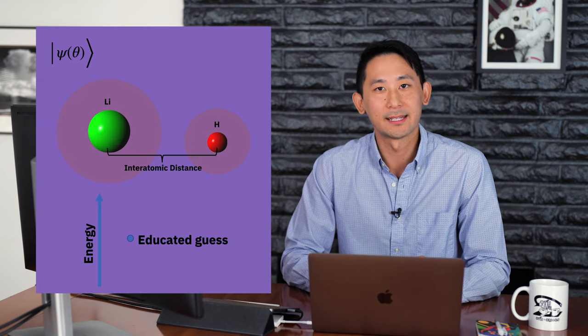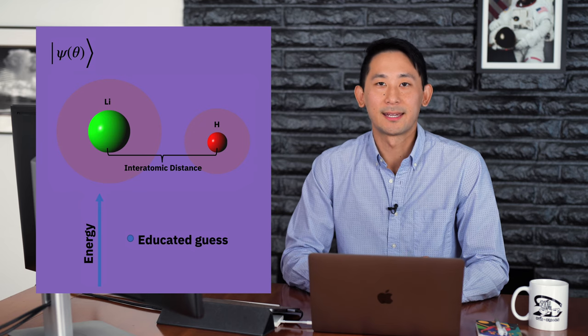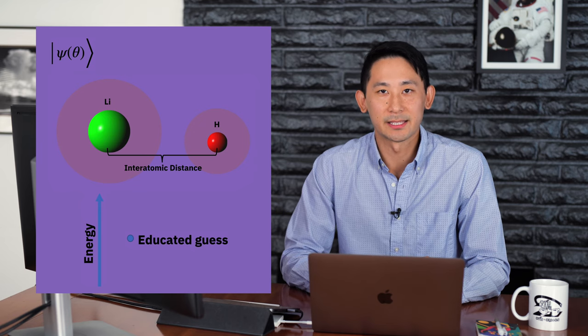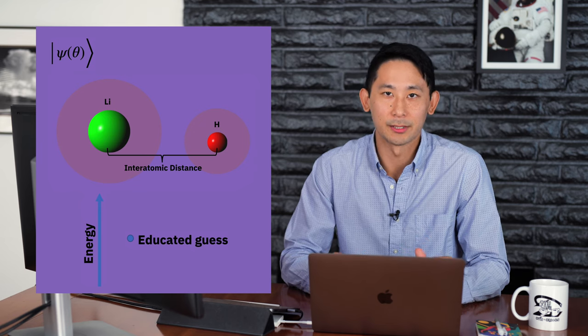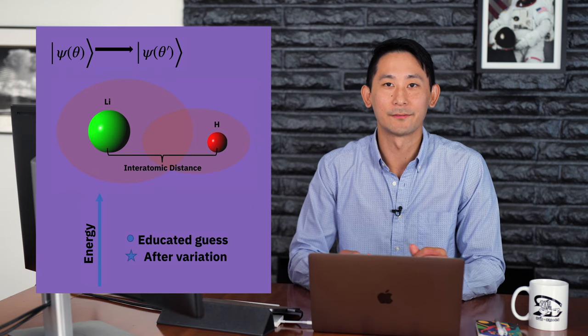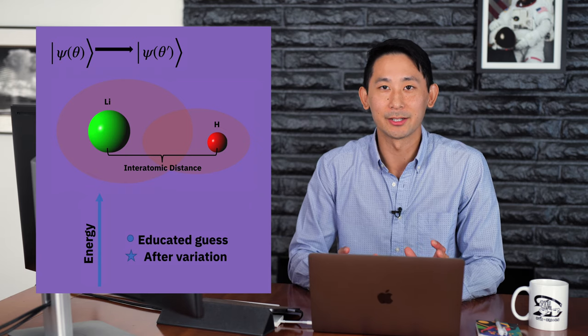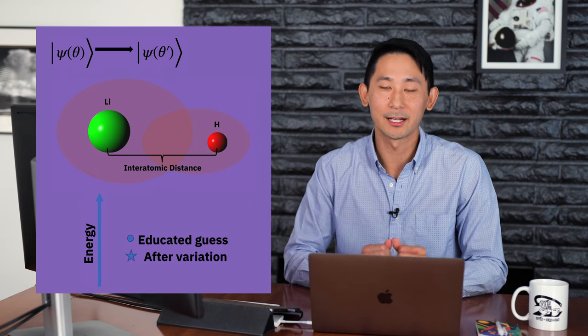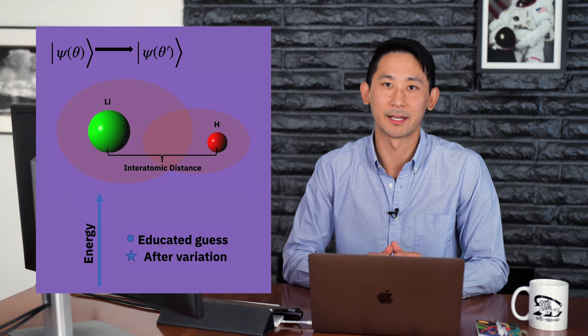So what is the VQE then? The variational quantum eigensolver is an algorithm that makes use of the variational method used in quantum mechanics. And if you're not familiar with this, that's no problem. Essentially what this means is we can estimate the ground state energy of a system by making an educated guess of its wave function, which represents the molecule. We then vary our wave function until we get a minimum value of the ground state energy, given our model of the Hamiltonian.